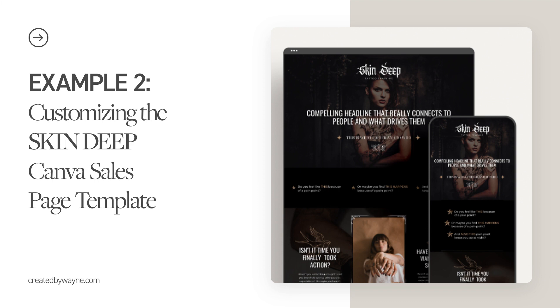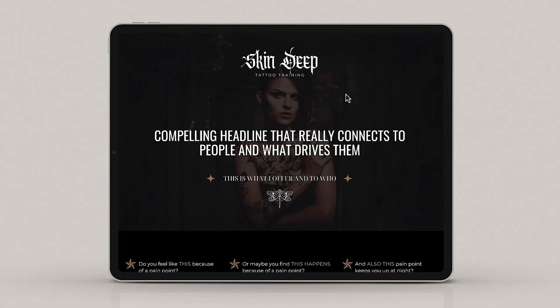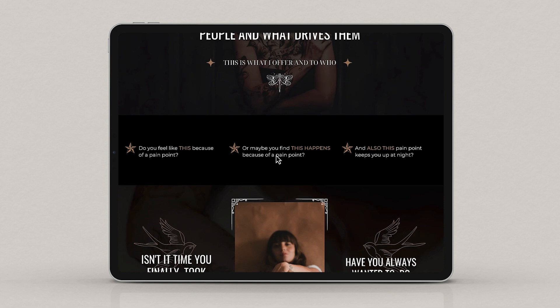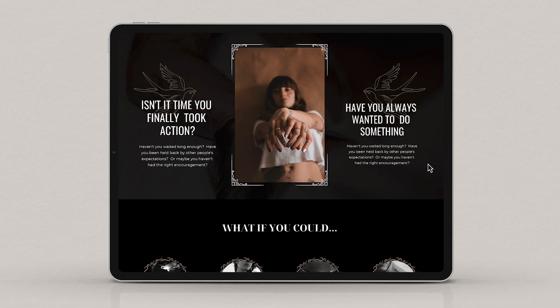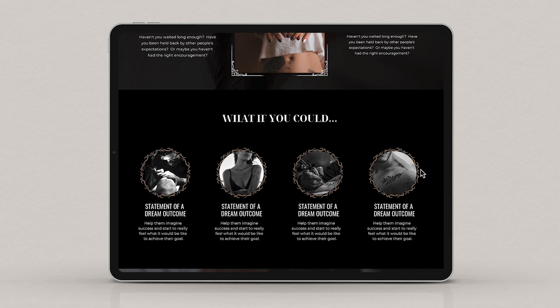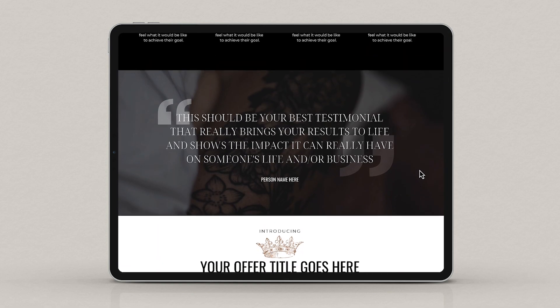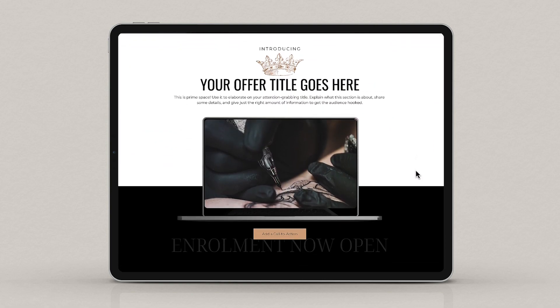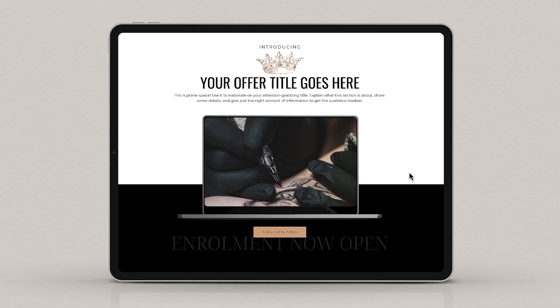Another template in our new Canva collection that I'm really excited about is called Skin Deep. The concept was perhaps tattoo training — I wanted to show that even edgy, darker, moodier content could still be elevated and elegant, and that people would have the option of a template working with darker colors and backgrounds. Scrolling down, we have a key headline to capture attention, three places for pain points, calls to action with visuals, desired outcomes, a quote or testimonial, and an introduction of your offer with a placeholder and calls to action throughout.